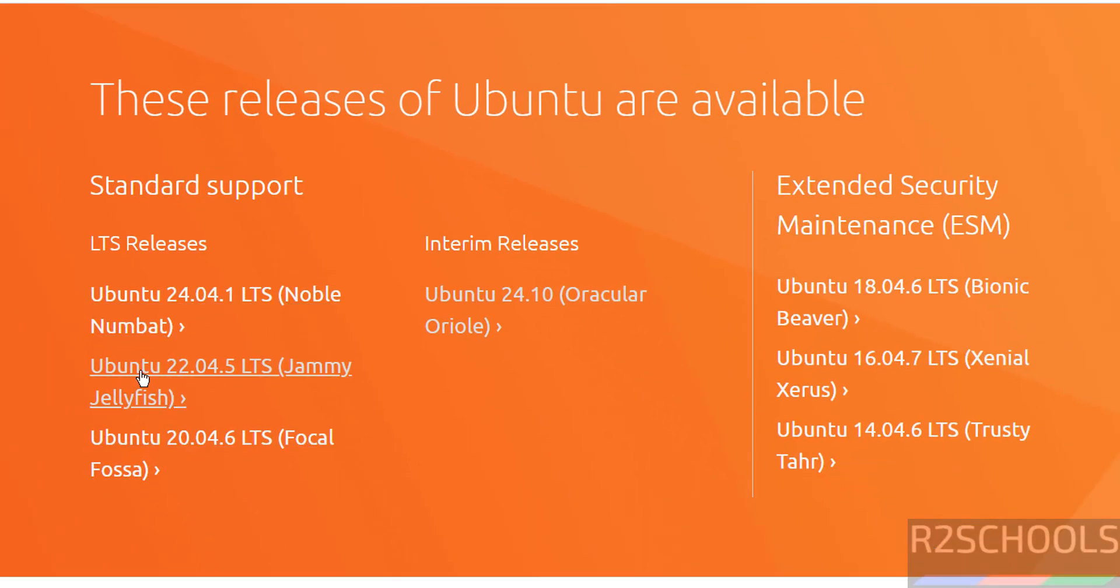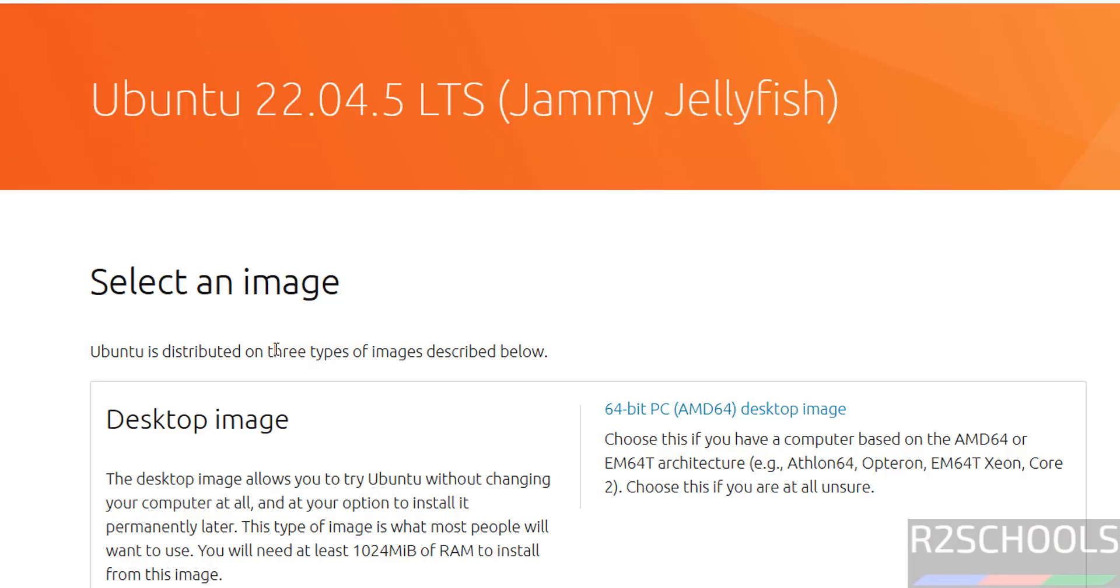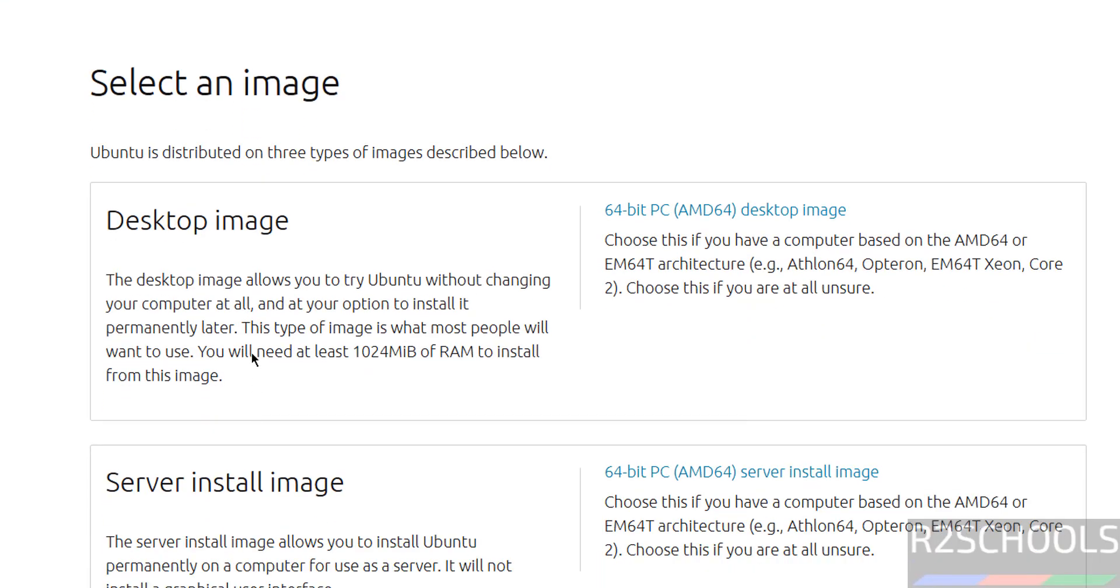See here we have the version from 20 to 24. Click on Ubuntu 22.04.5 LTS version. See here we have the desktop image and server install image, so click on this 64-bit desktop image.